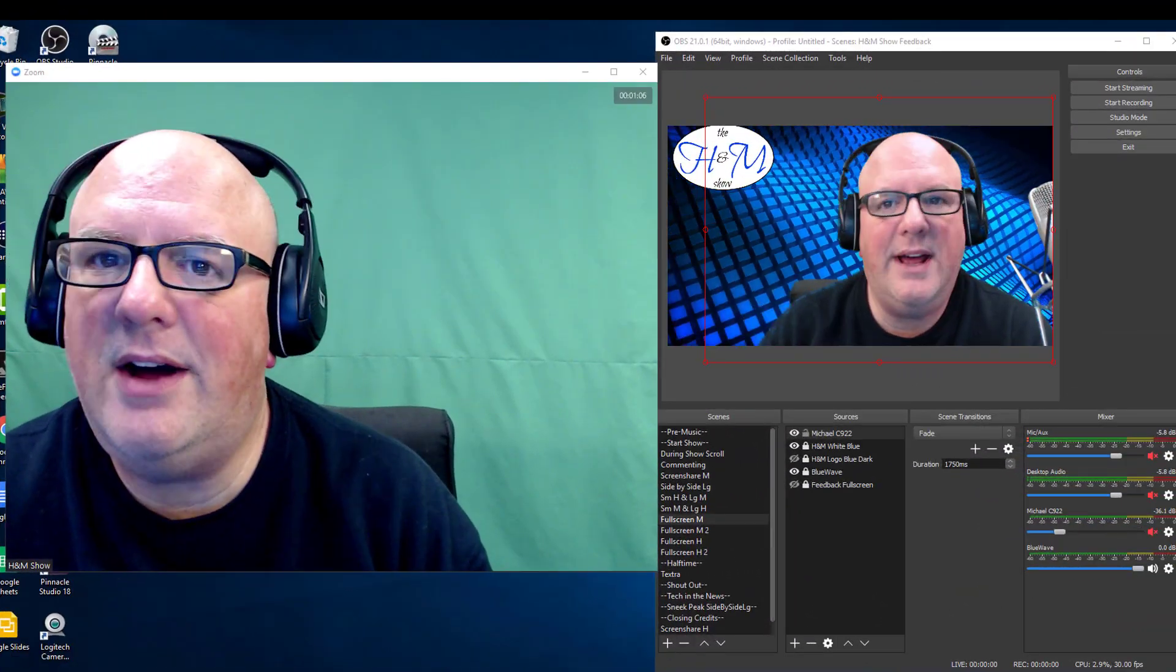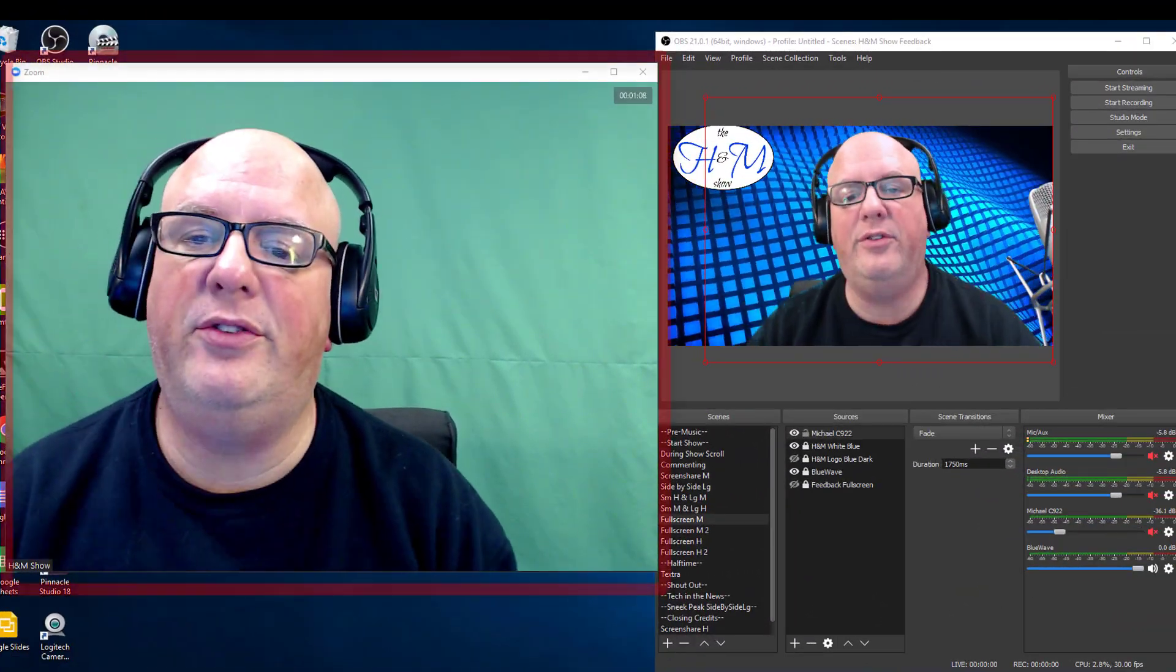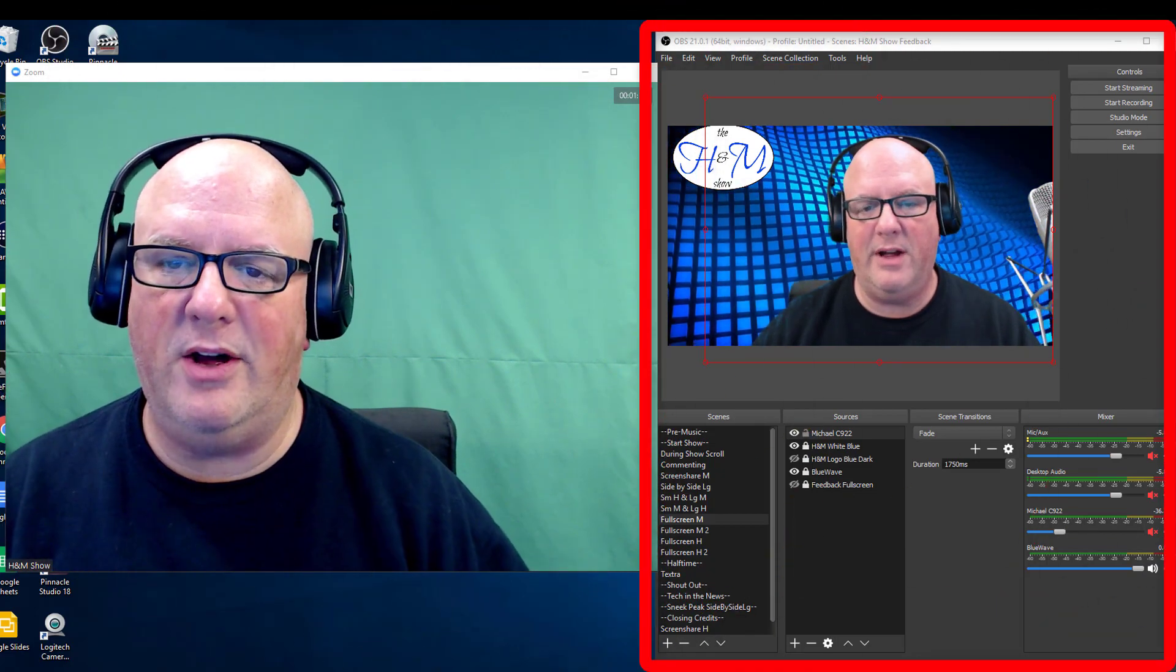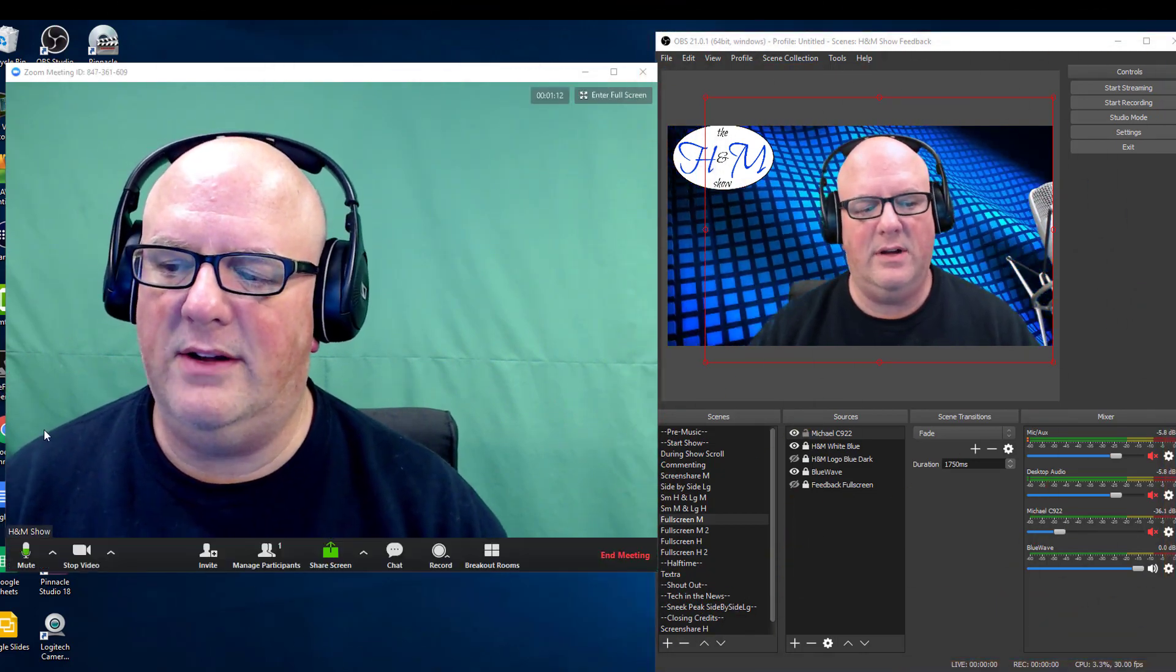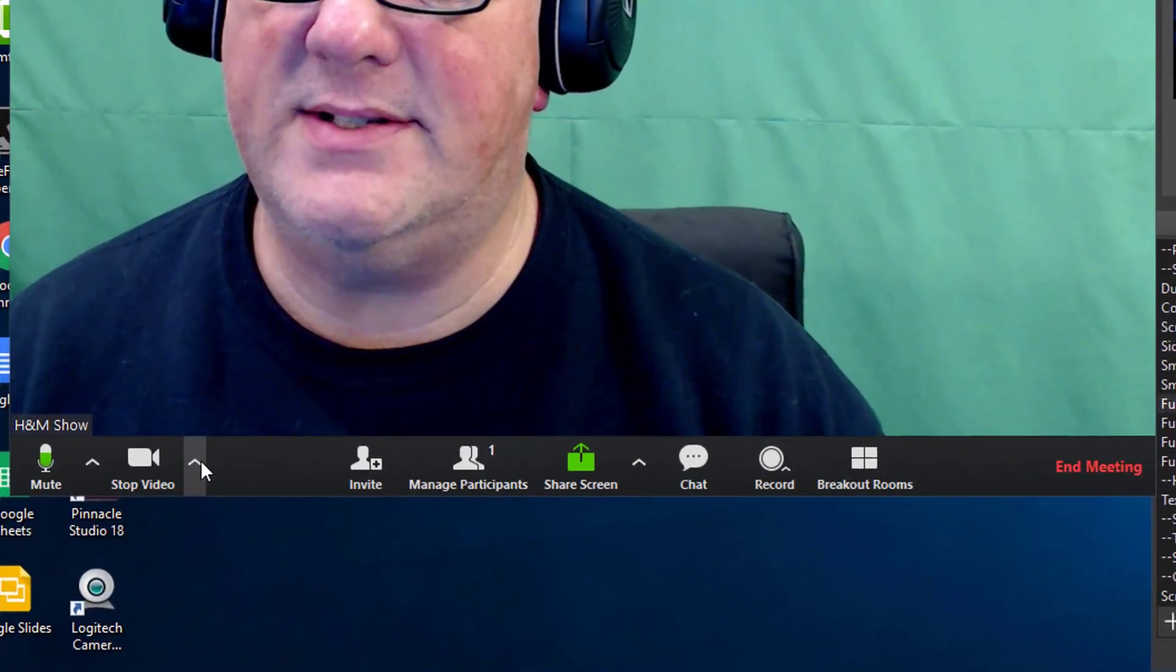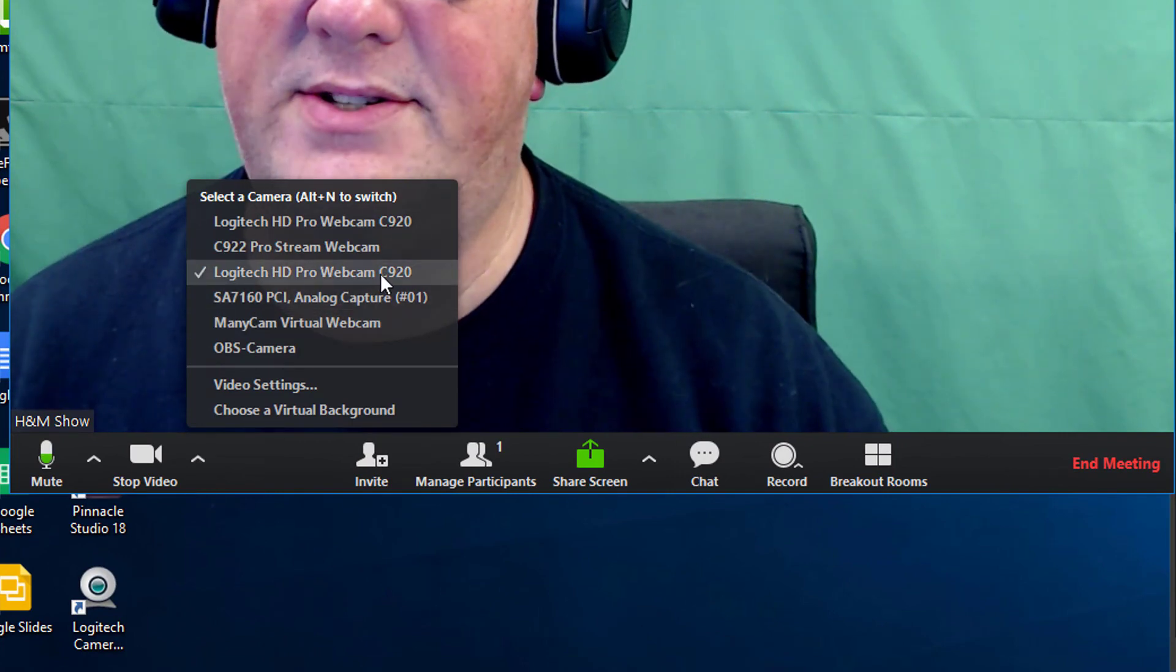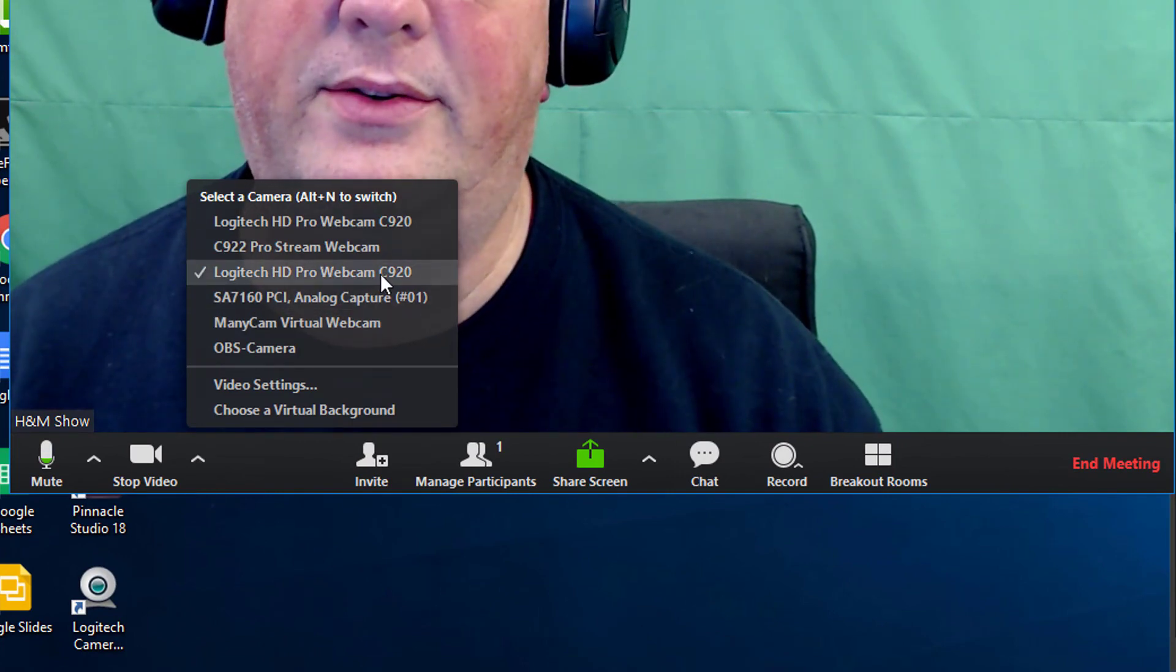Okay, so now in Zoom. Here we are in Zoom. I have a Zoom window open and my OBS. Right now, if you look down here under the Video Settings, you will see that I have the Logitech C920 being used.